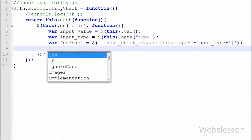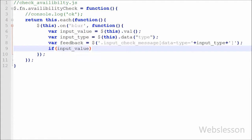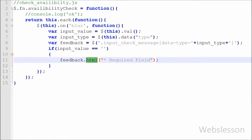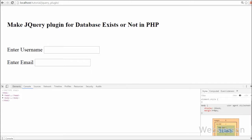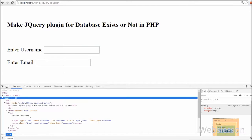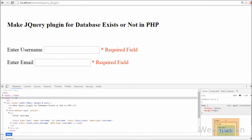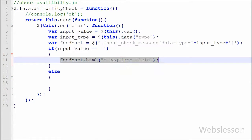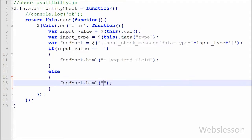Then I write an if statement: if input_value is equal to blank, this code checks if input_value is empty, and if so executes the if block. In this block we write feedback.html('Required field'). This message will display under the span tag with class 'input_check_message' for the matching data-type. If input_type is 'email' it displays there, and if it is 'username' it displays there. But if input_value has some value, the else block executes and feedback.html('') clears any message from the web page.